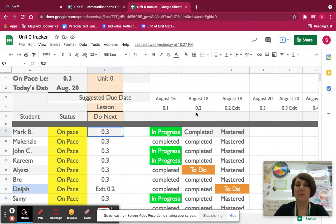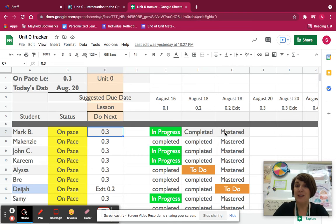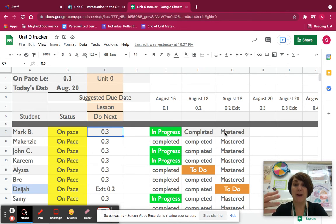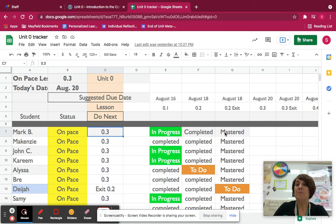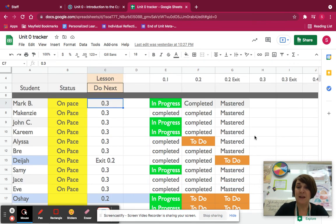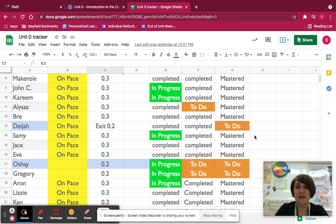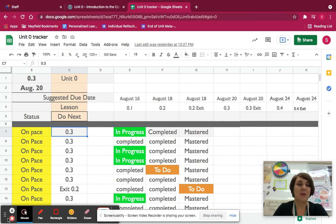This says that you completed the module for point two, and if you took the exit ticket and you mastered it, then you've got mastered. If you need to revise it, it would say revise, and if you need to do it, it says to do. I will update this at the end of every class or before the next class so that everyone knows where they are in the progress tracker. Thank you.